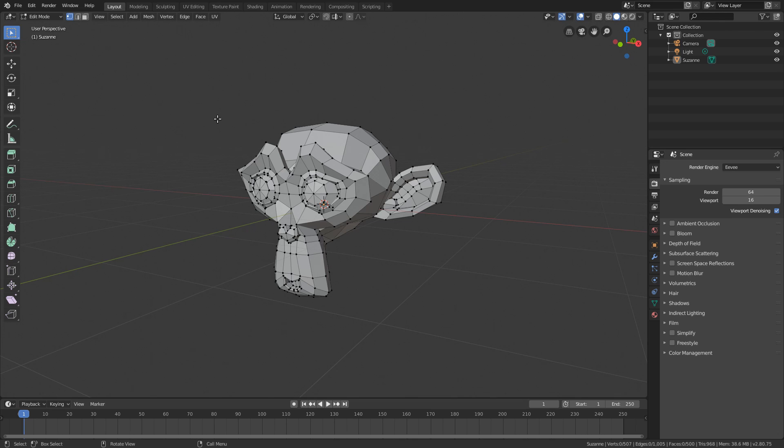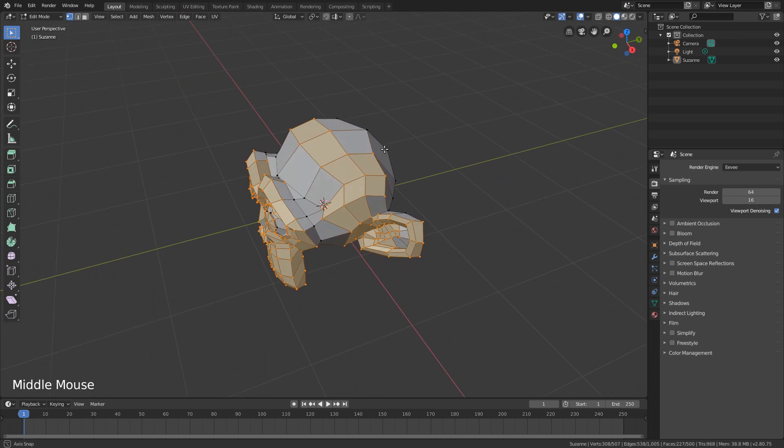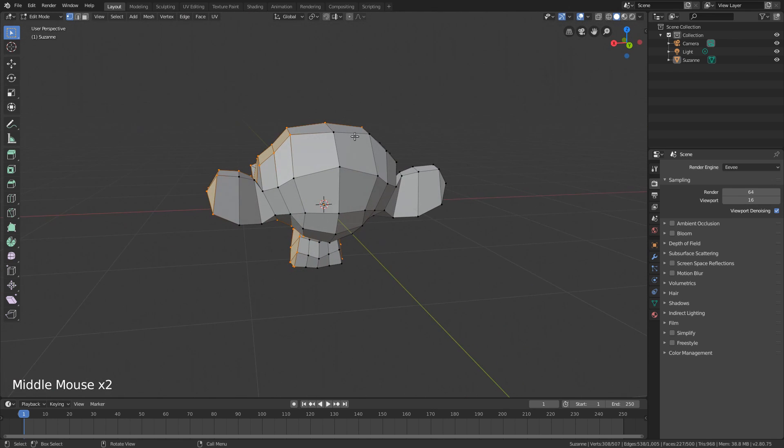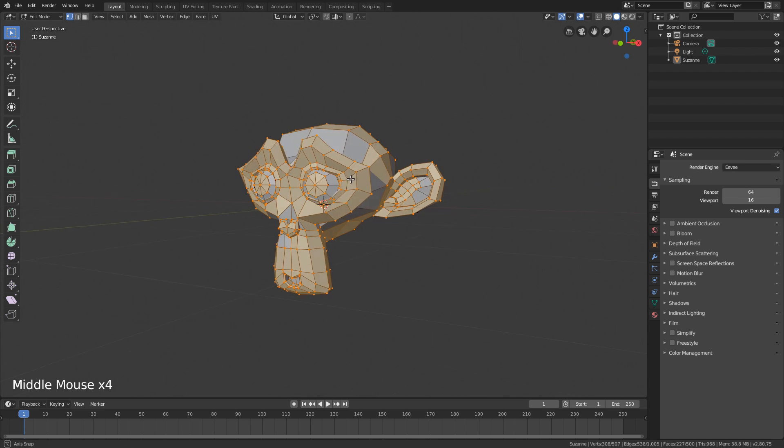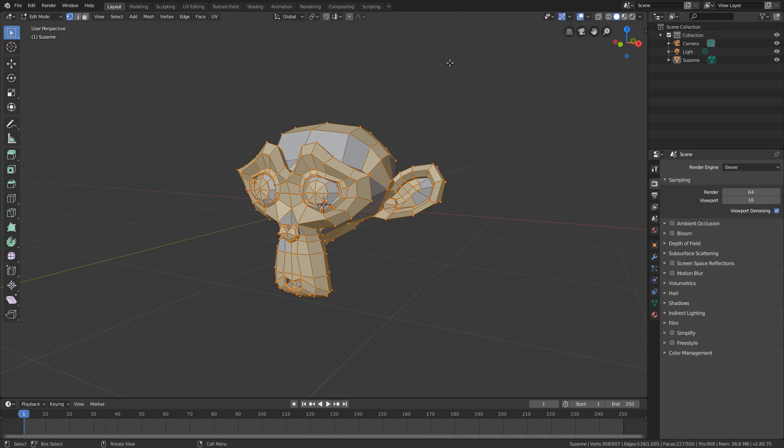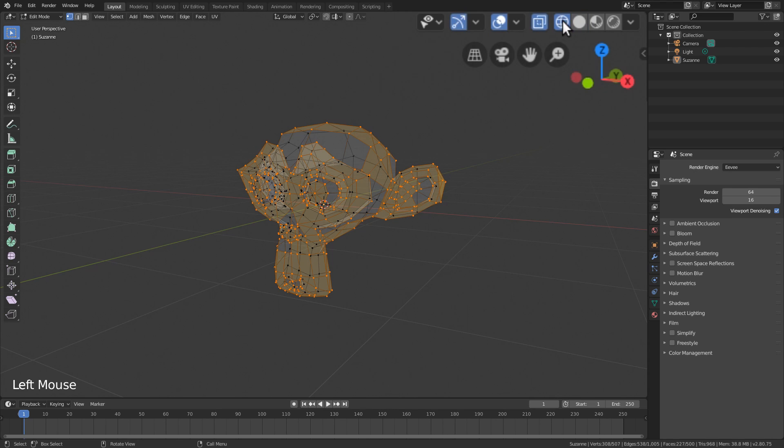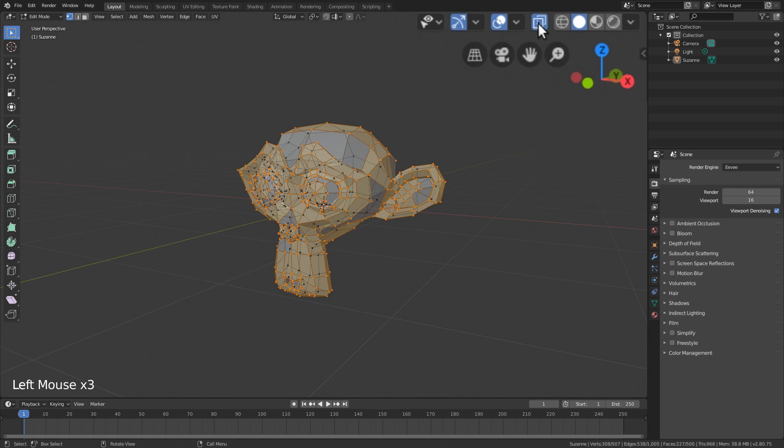One thing I love about Blender is its selection system is based on being able to select what you can see. For instance, here we're in edit mode. If you box select over the monkey like this, you'll only pick the vertices that you can see. You won't pick these ones here that were occluded. You won't pick these ones here on the back. This is all well and good, but what if you do want to pick the stuff that's on the back? Well, there's a couple of ways to do it. You either want to switch into wireframe view or you want to switch into x-ray view, which is your solid view with an x-ray mode.